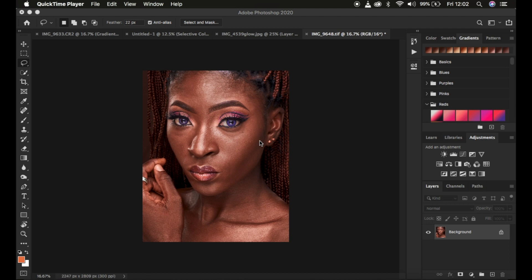When you're using frequency separation, we divide the image into the high frequency layer and the low frequency layer. In the low frequency layer, or the color layer, we use the Gaussian blur radius to blur out the textures from the image. That step is the most important step when it comes to retaining details or skin texture in your images.